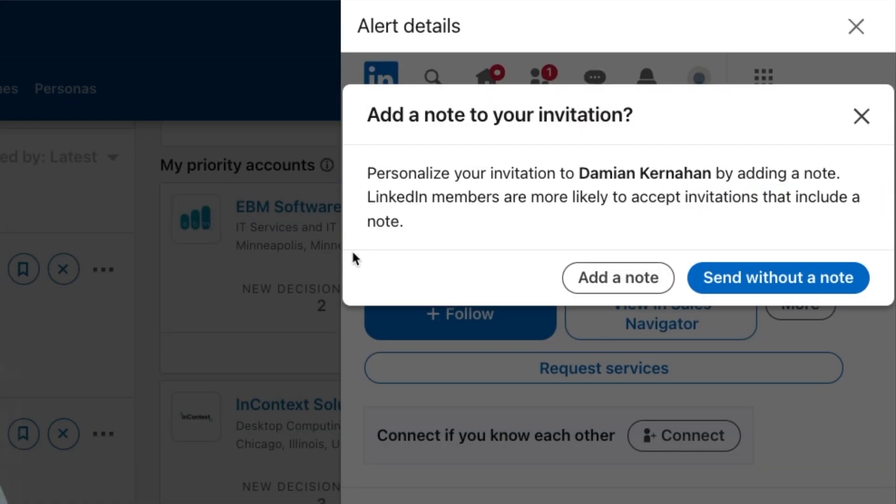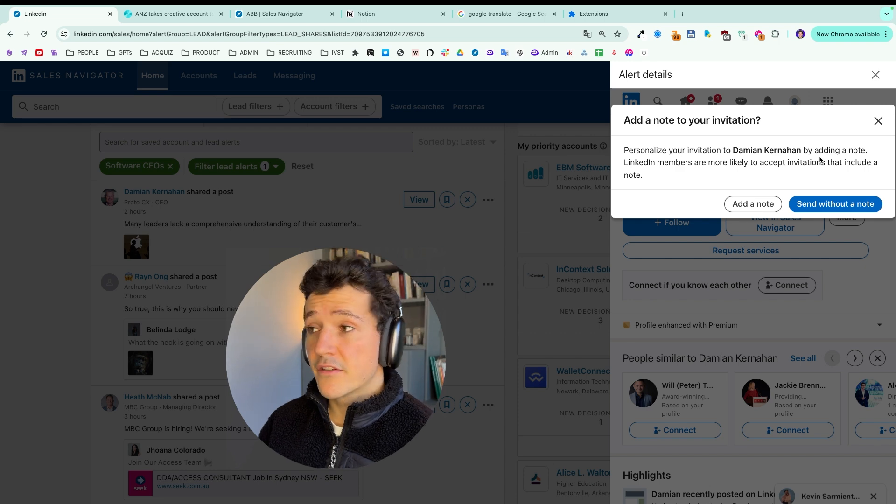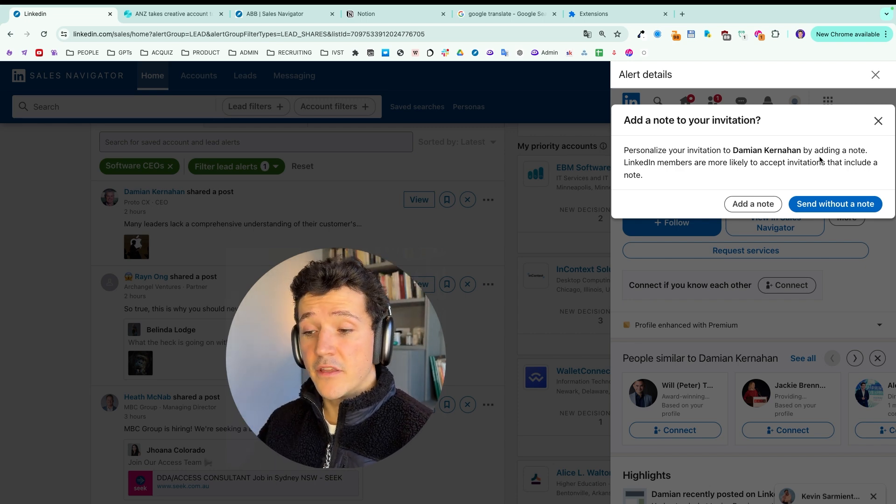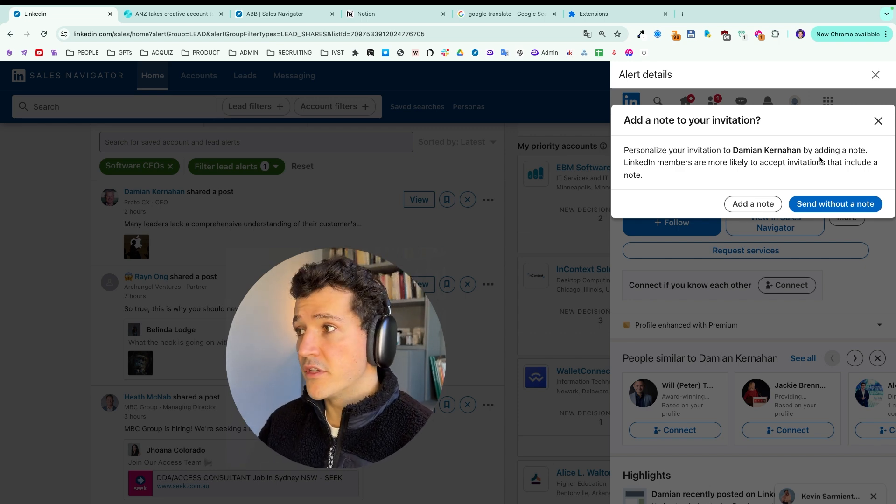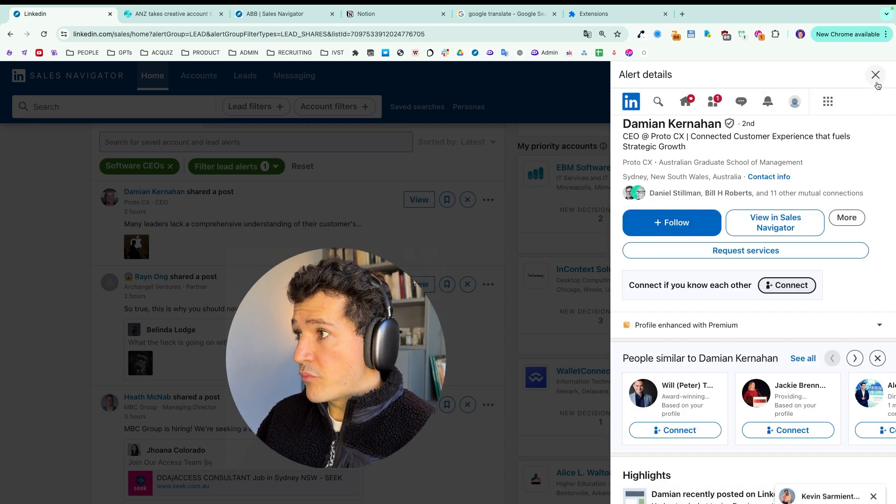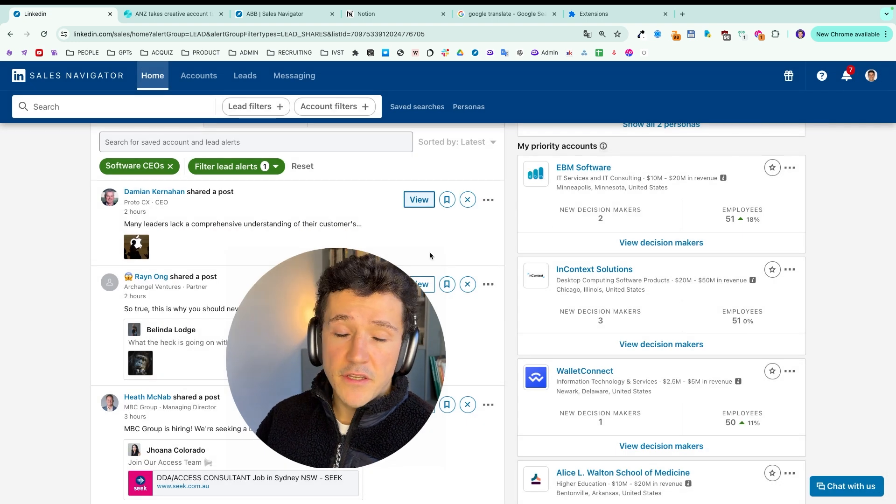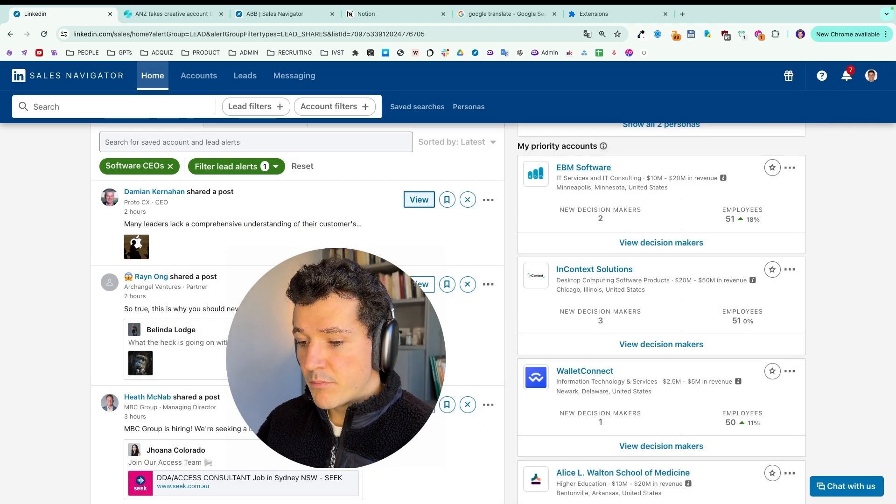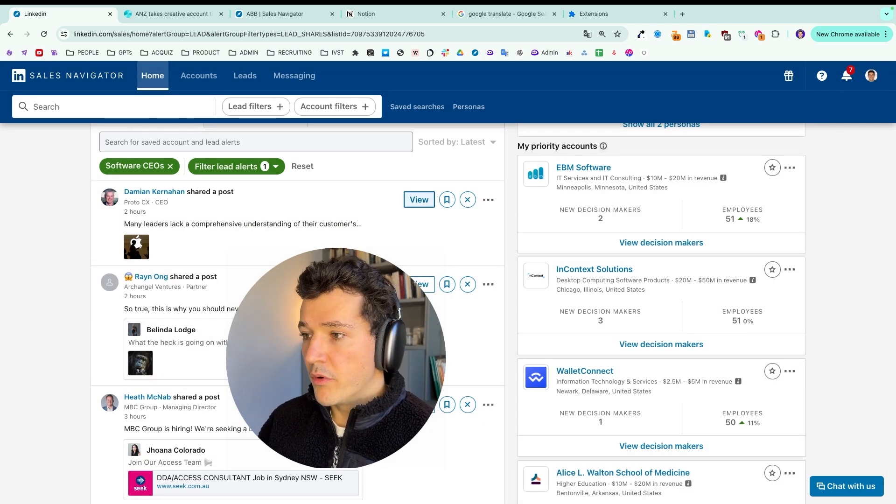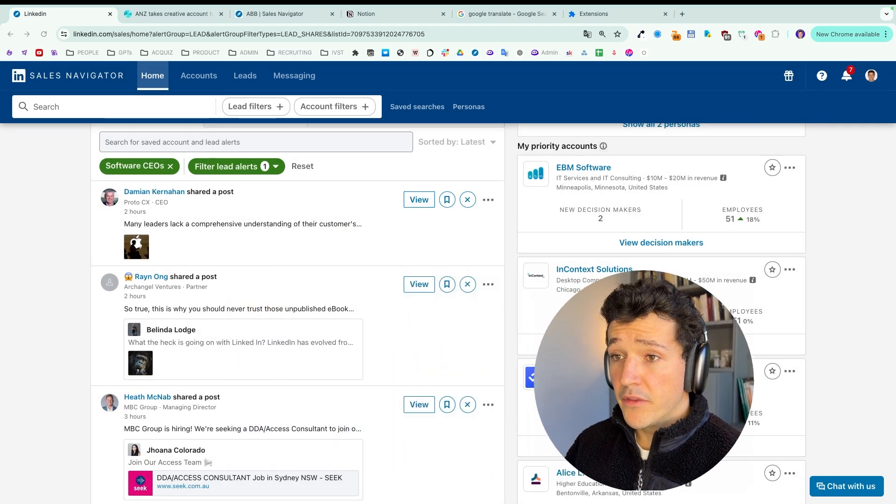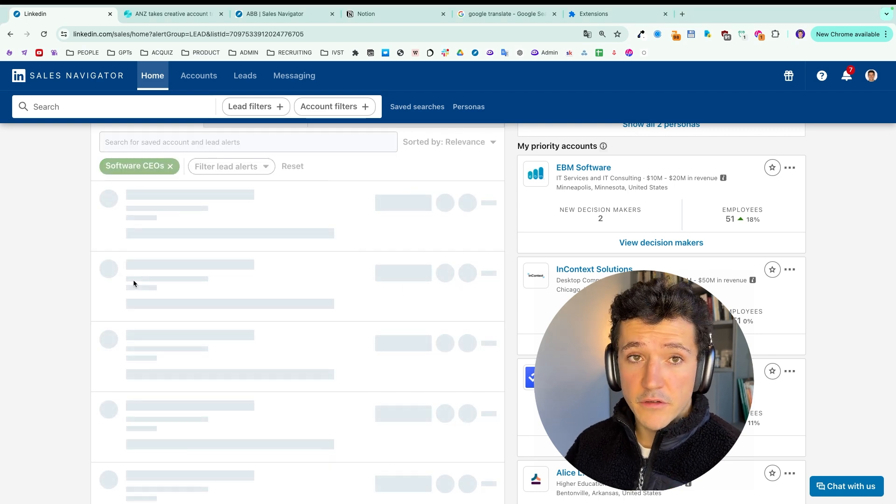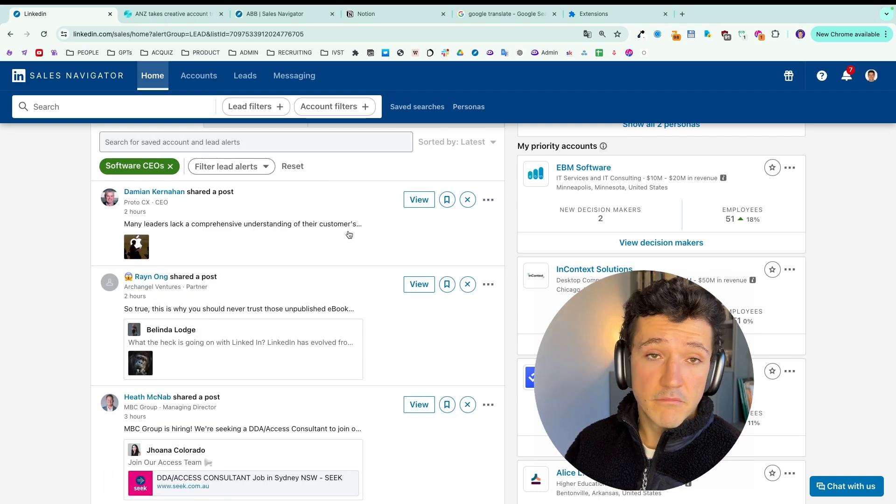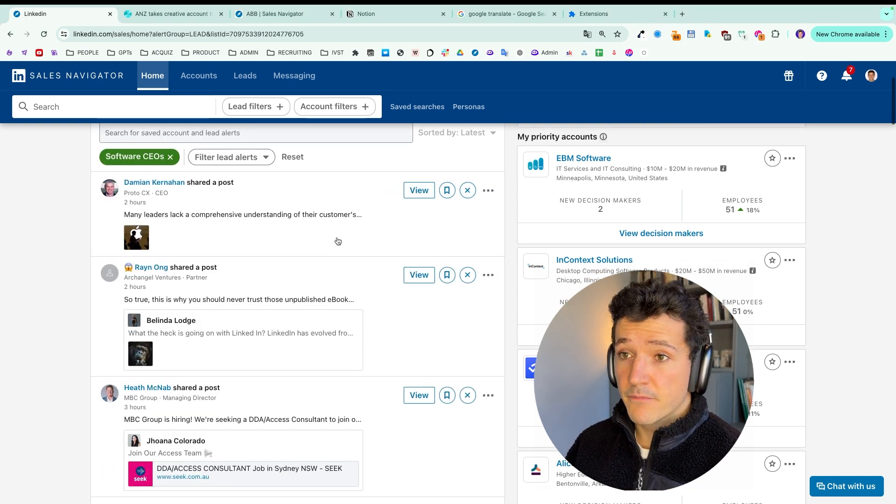And here you can click on connect if you are not connected yet to send a connection request. Or you can send a message if you have already connected to this person. So talking about prospecting routine, what you can do is pick a day in your week. It can be the Monday, for example, and just go to all the alerts and then take the necessary actions.